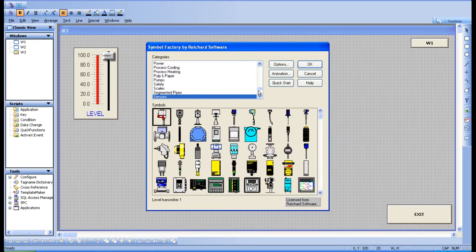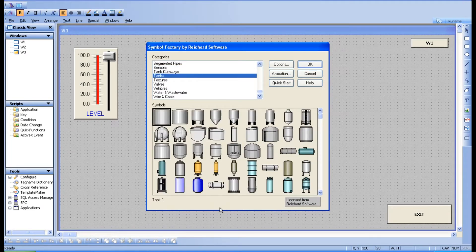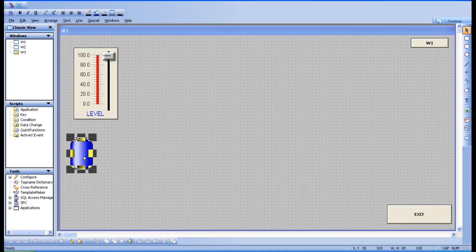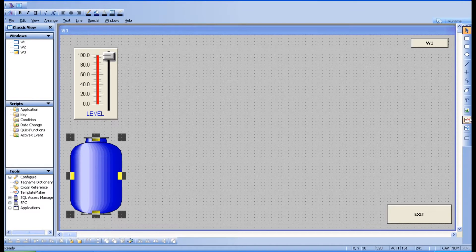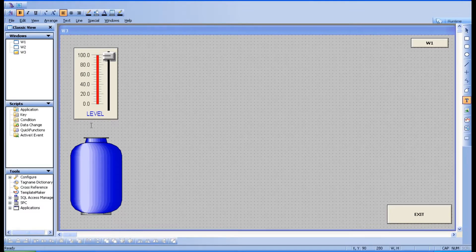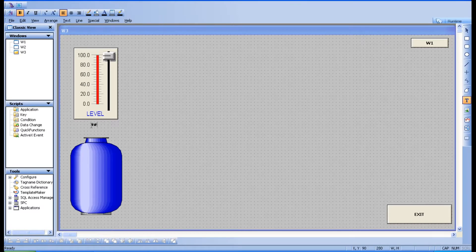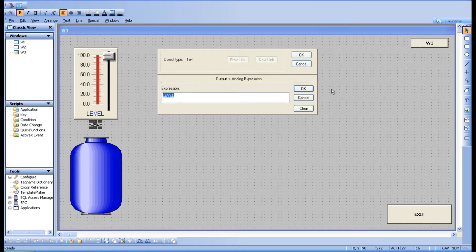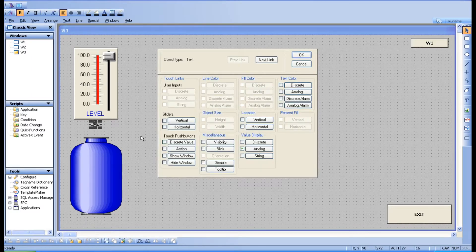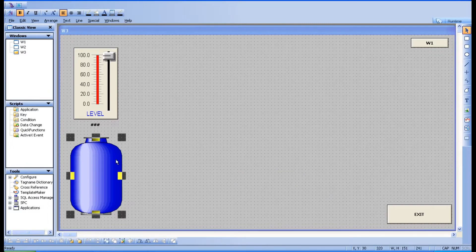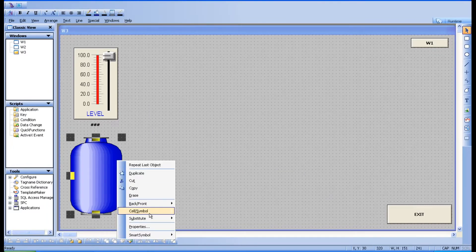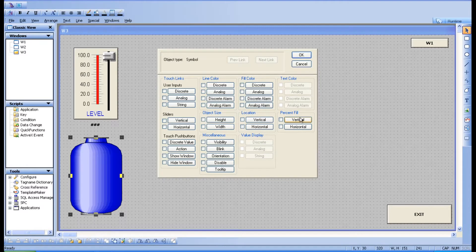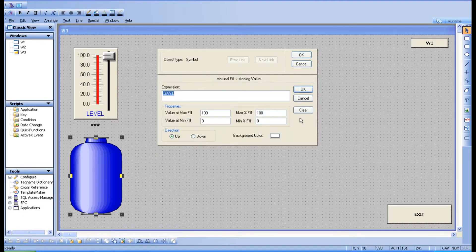Take a tank and keep it over here, and take a value display so that you can check what is the level exactly. Click on that, discrete value display, level. And for this also, just break it and give the vertical fill as level.